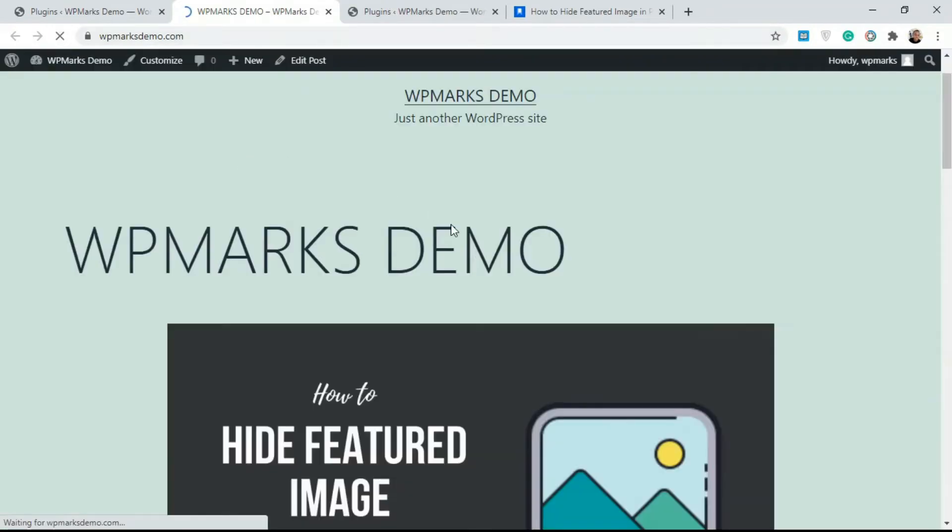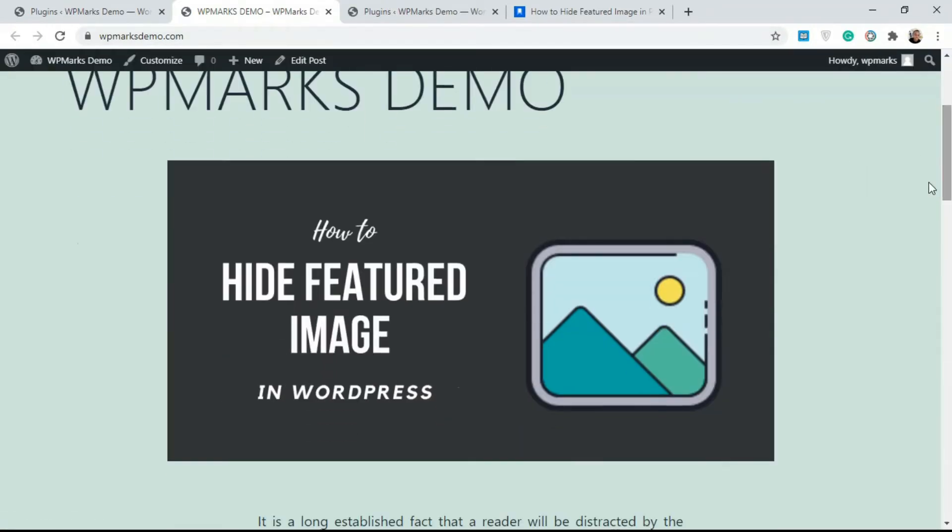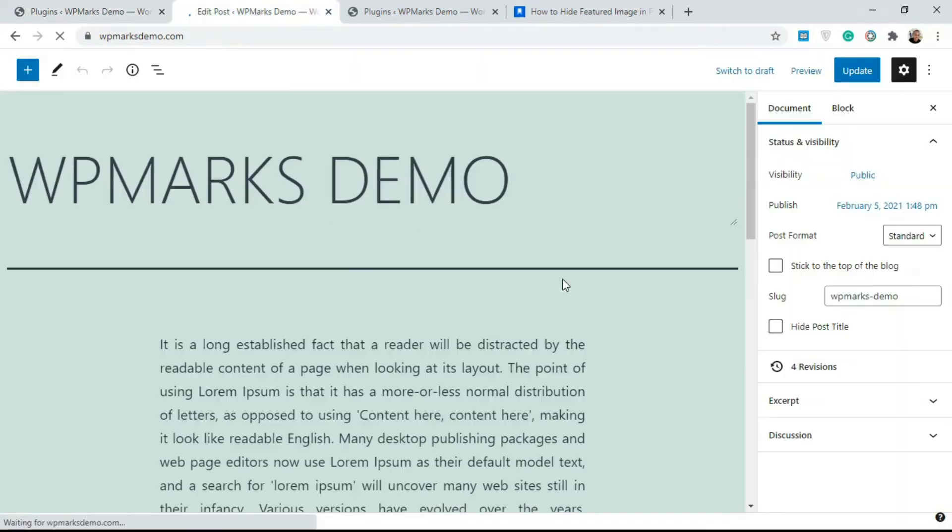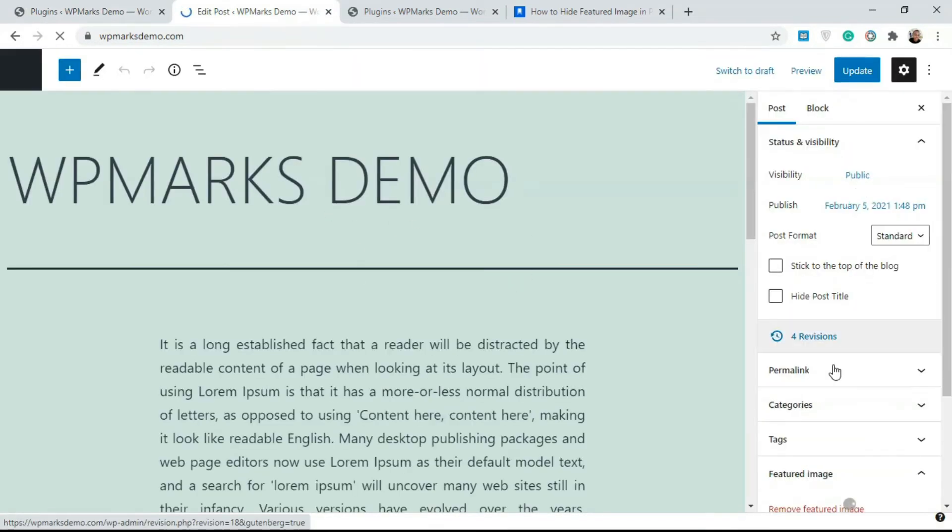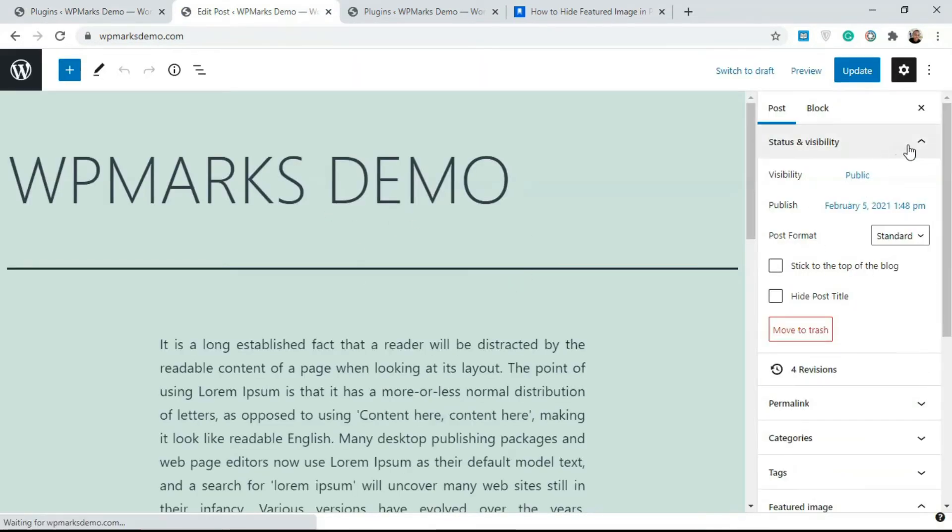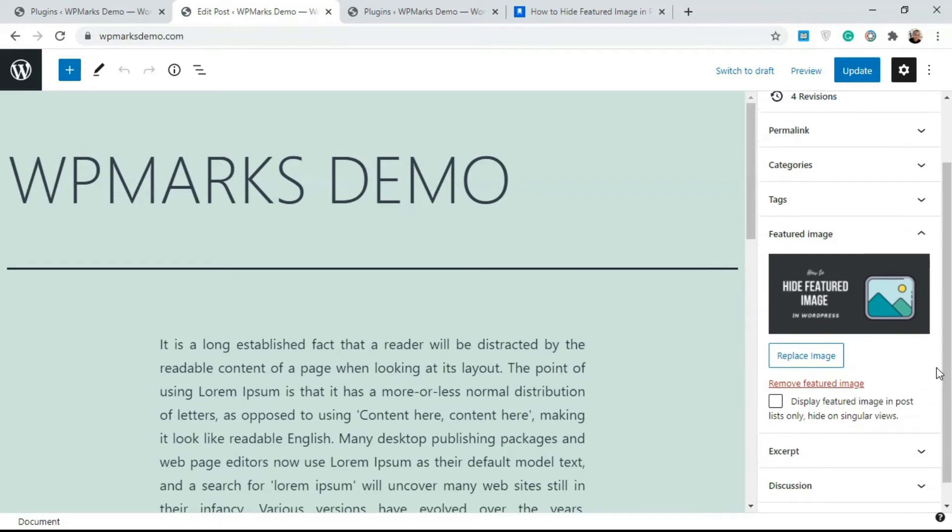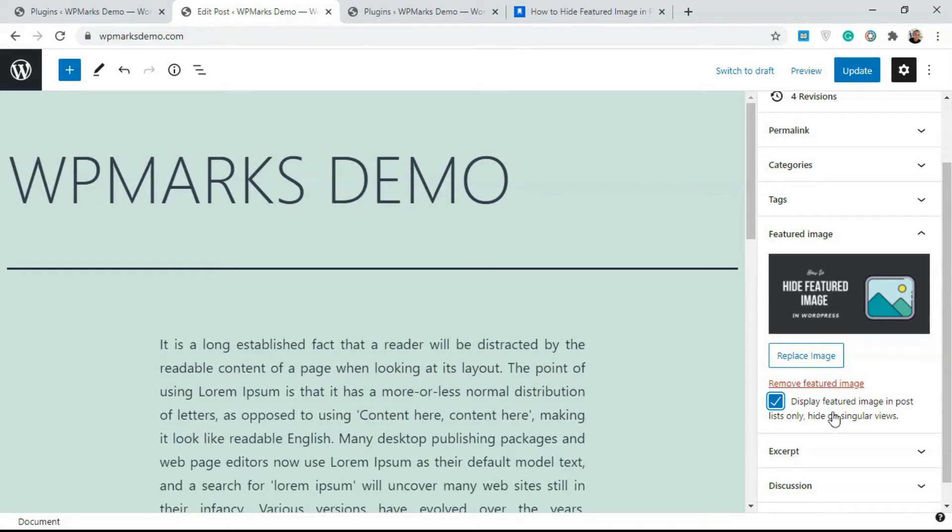If I refresh this page, since I have deactivated the other plugin, we should have this featured image back. I'm going to edit this post because that's how you use this plugin: you have to edit the post itself. Once you're in the post, you go over to Featured Images and you get this option here. You can remove this featured image by clicking on this button, or you could tick on this to display the featured image in post list view only.